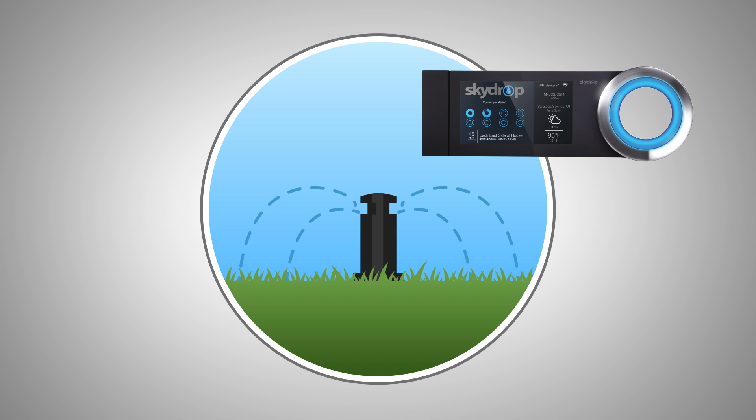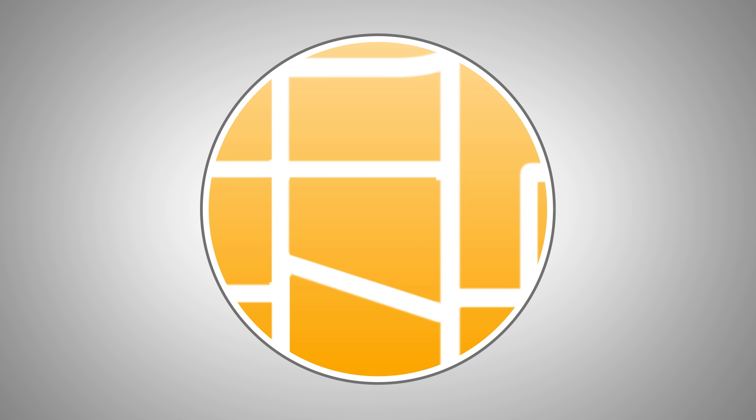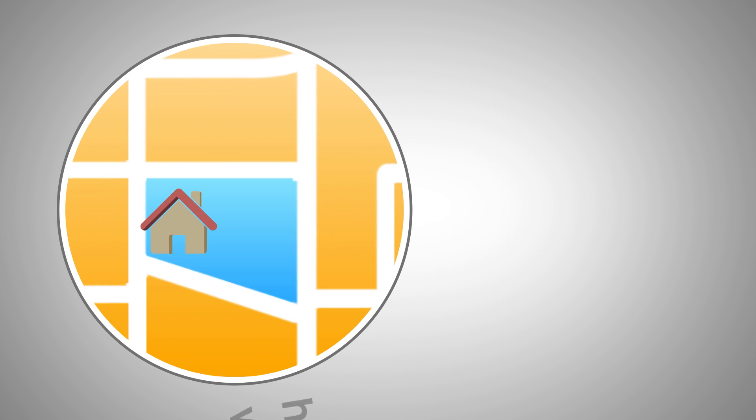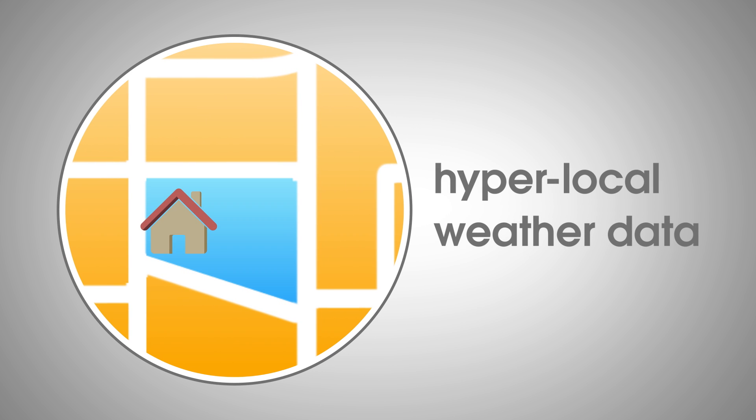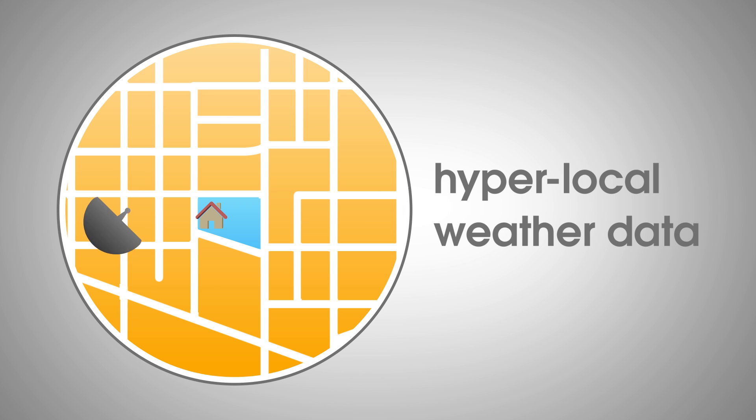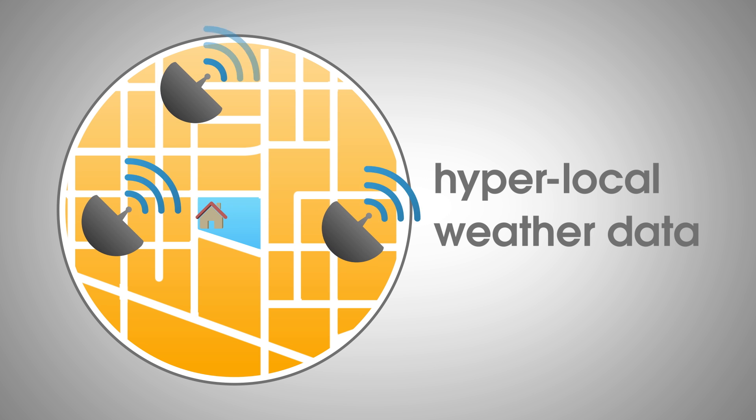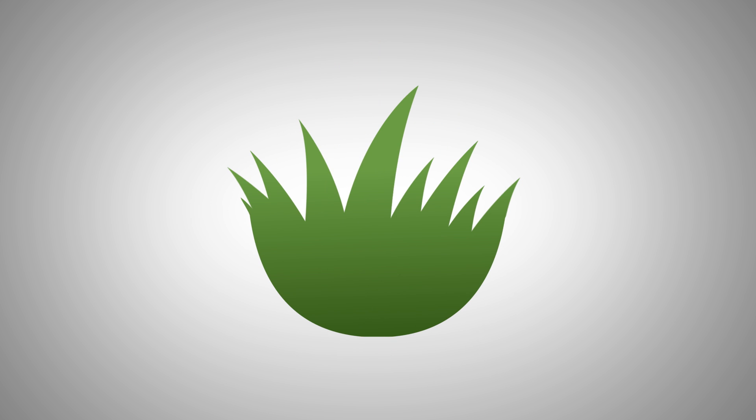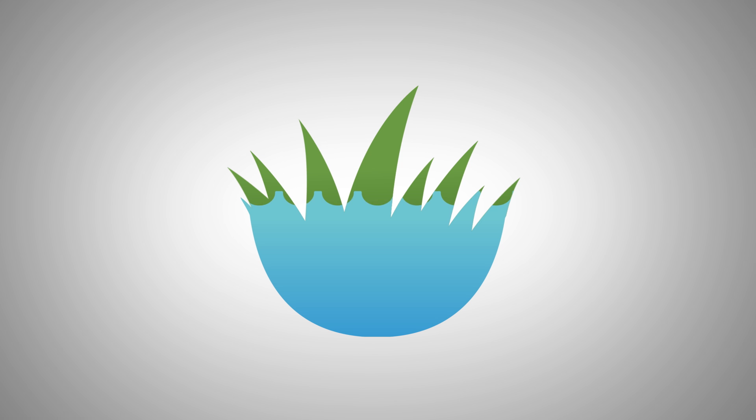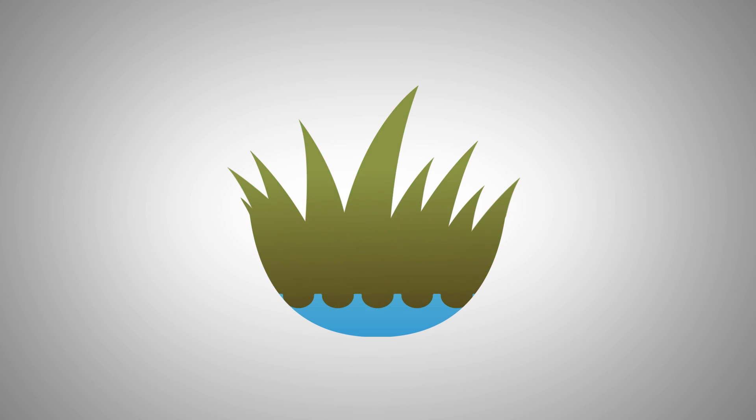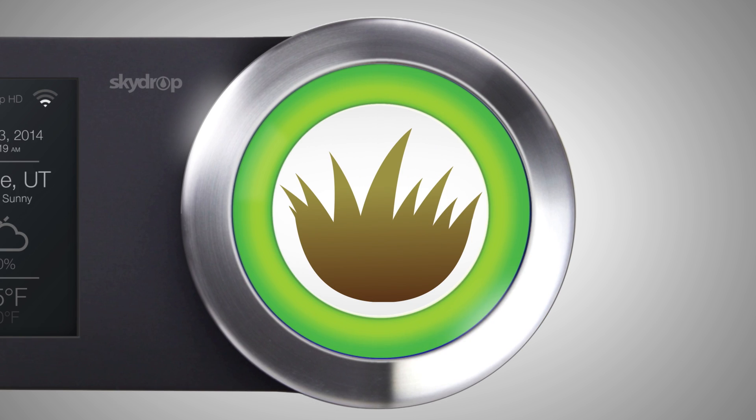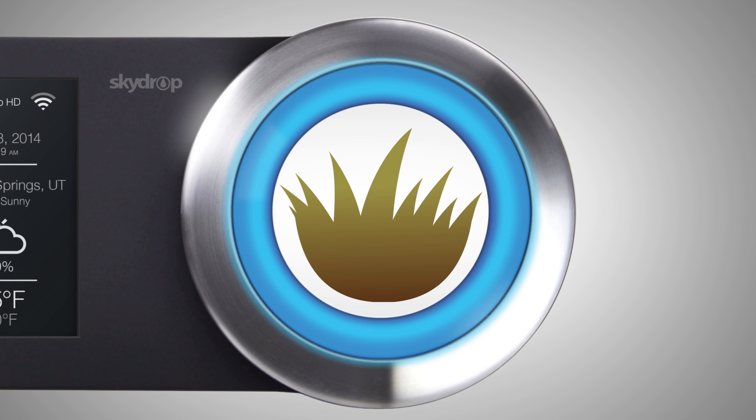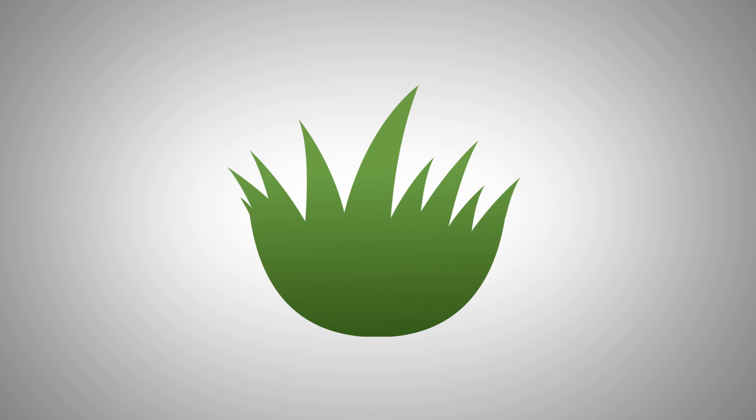And then adjusts your watering schedule based on hyper-local weather data from the nearest weather station, usually right in your neighborhood. SkyDrop actually calculates how much moisture your lawn is losing each day and sets watering times accordingly, making sure your grass always has the optimum amount of water it needs to stay green and healthy.